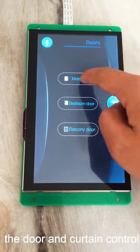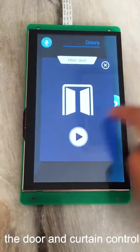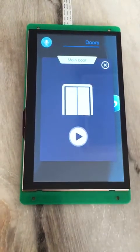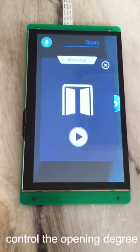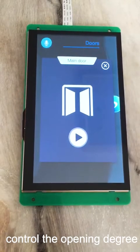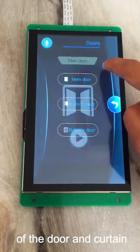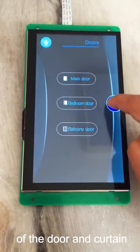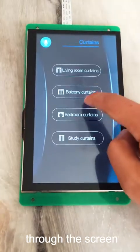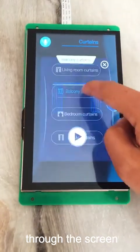Next, it's about the door and curtain control. We can control the opening degree of the door and curtain through the options on the screen.